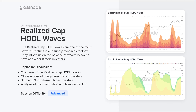The Realized Cap HODL Waves are one of the most powerful metrics. You can look at everything from what long-term Bitcoin investors are doing, to shorter term investors and their overall sentiment, and how wealth is moving between those two cohorts. We're also going to look at something called coin maturation — tracking how old coins are in the overall supply, how that moves through the Bitcoin network, and what it tells us about the aggregate sentiment of the system.